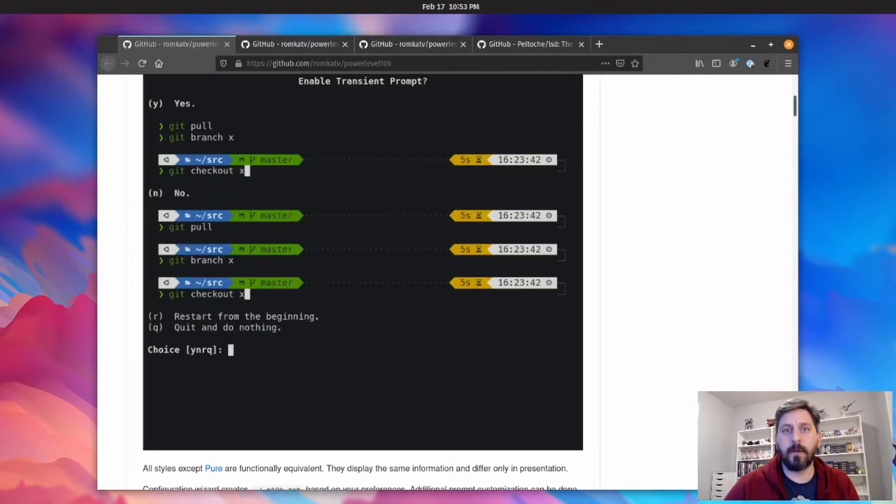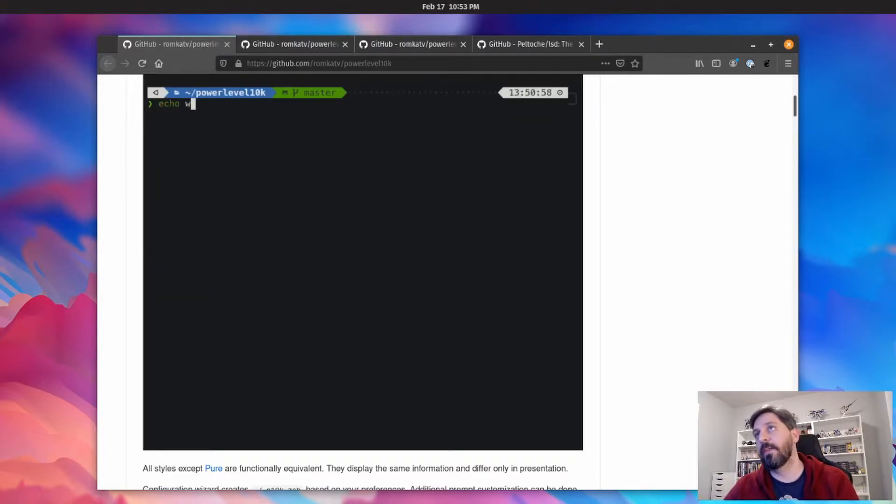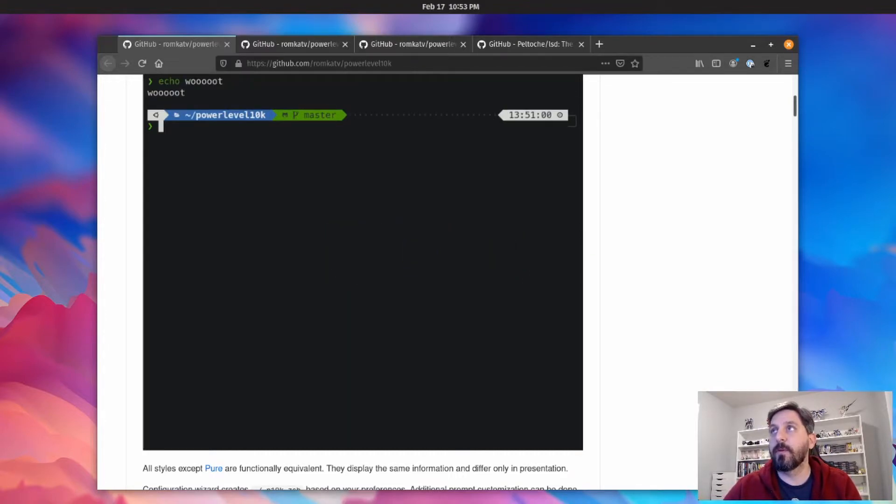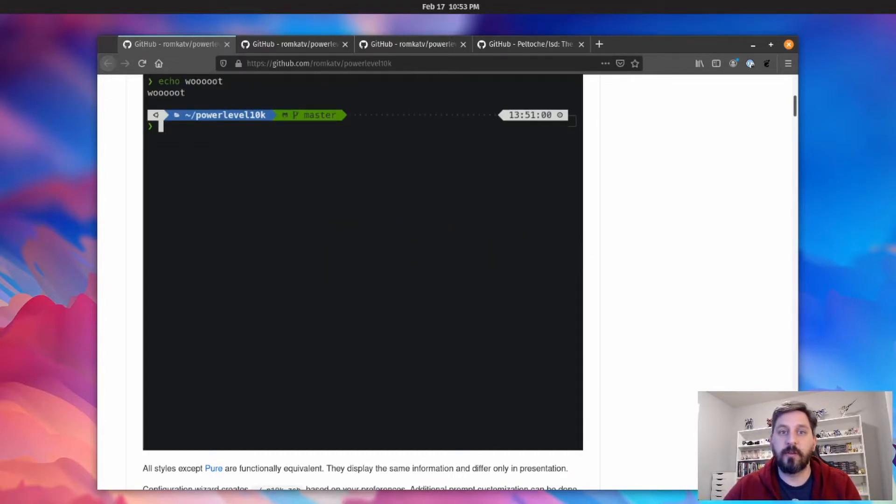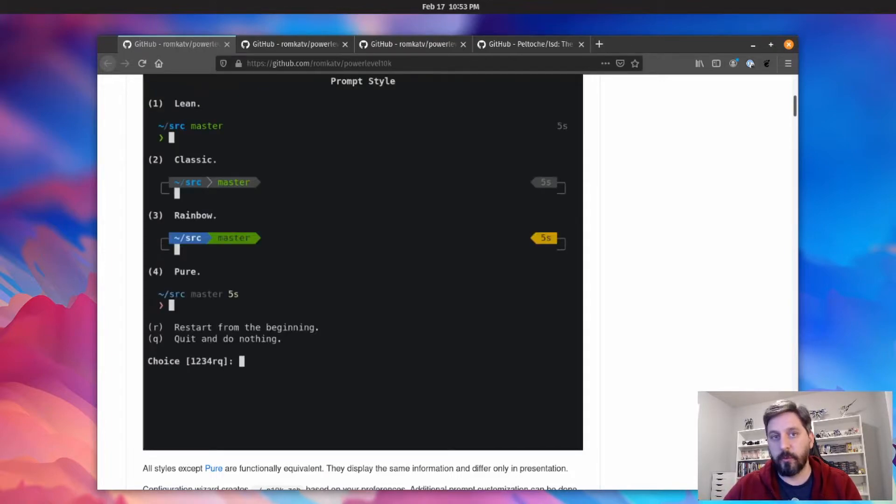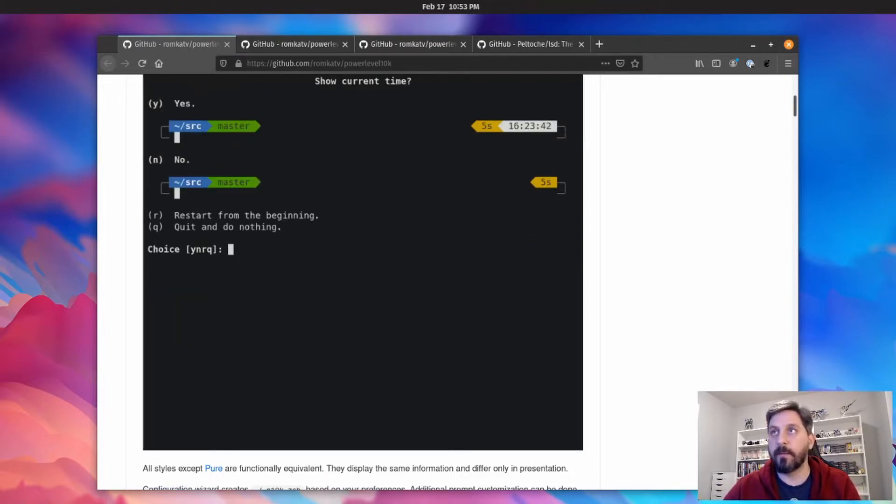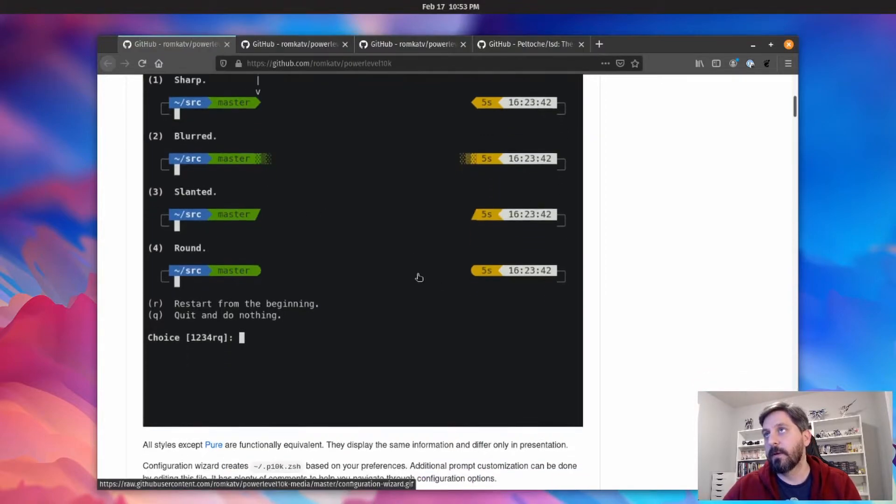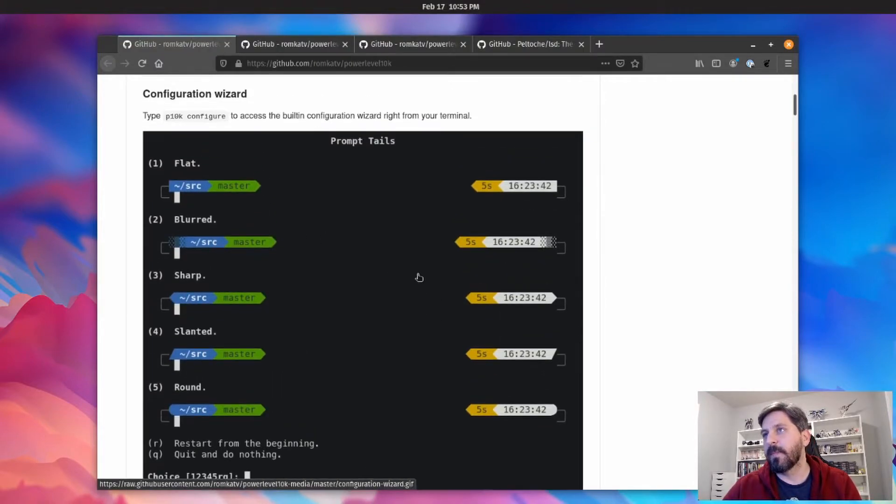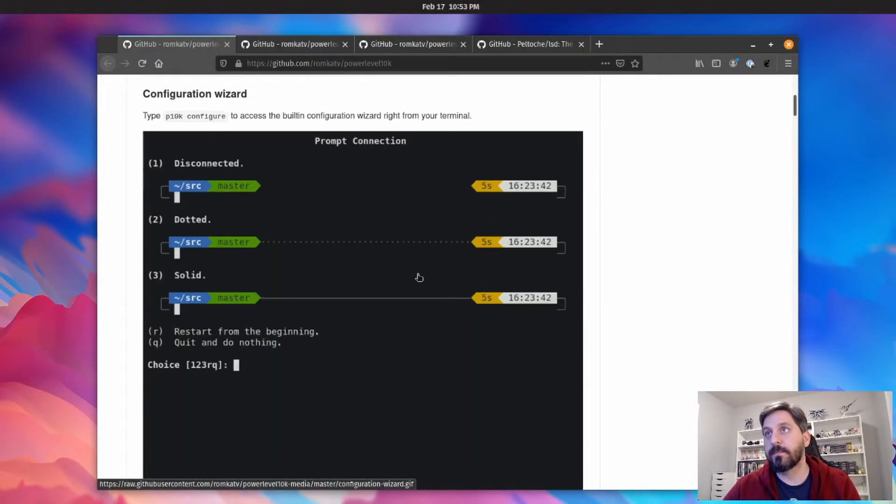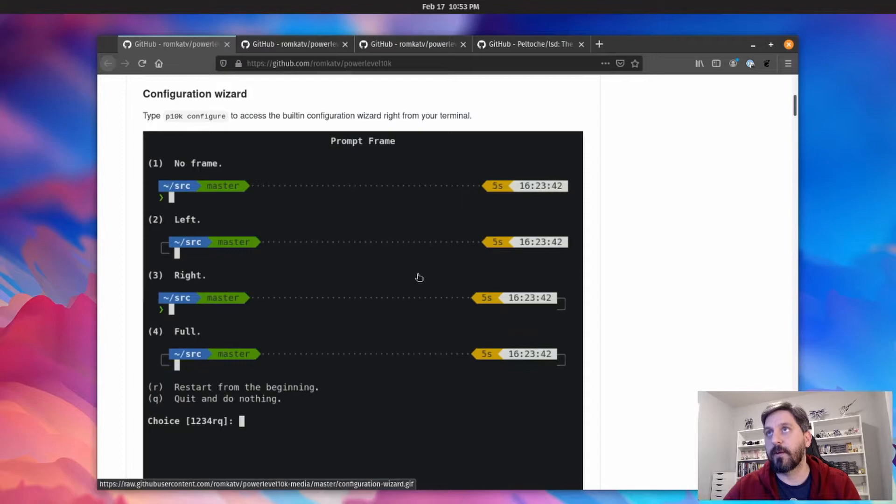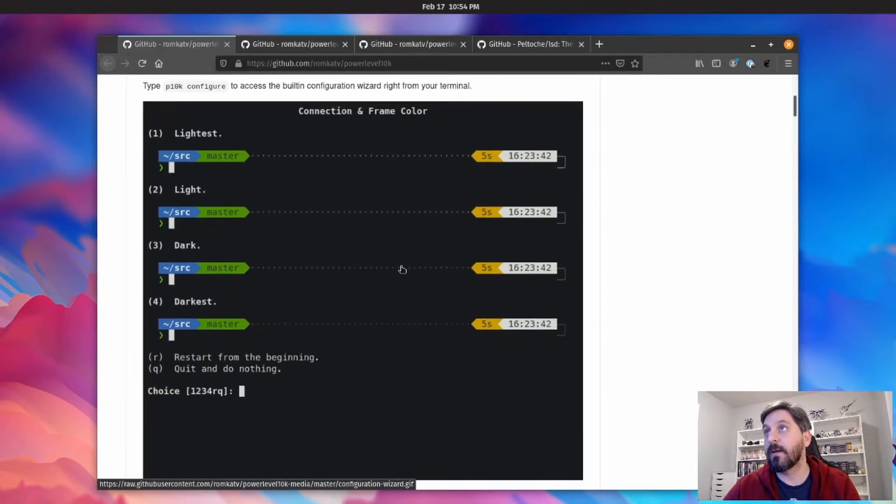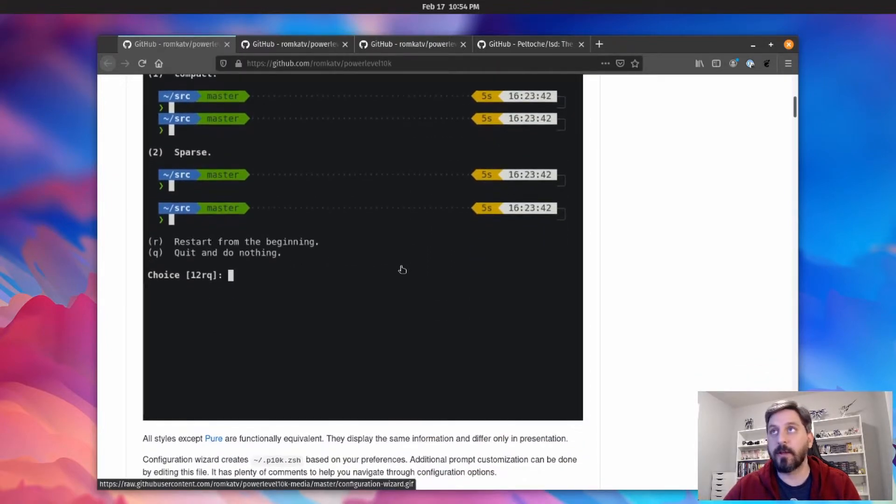But it's a really cool tool, and the nice thing is if you find out that you made a choice that you don't like or you want to try something different, you can just run the whole wizard again and it'll set it all up however you tell it to. And I think the whole process takes maybe five to ten minutes depending on how much time you take making your choices.